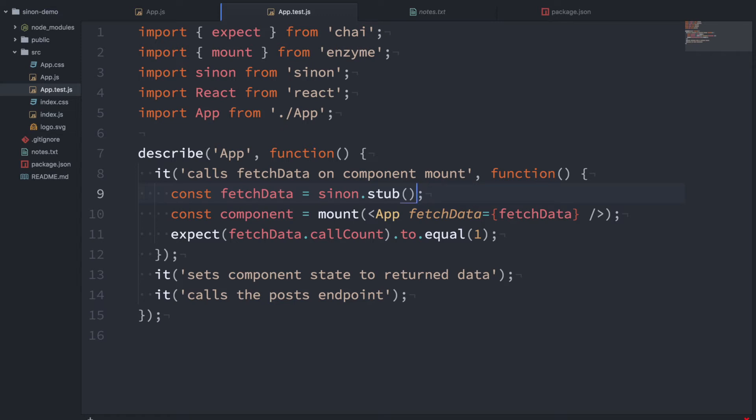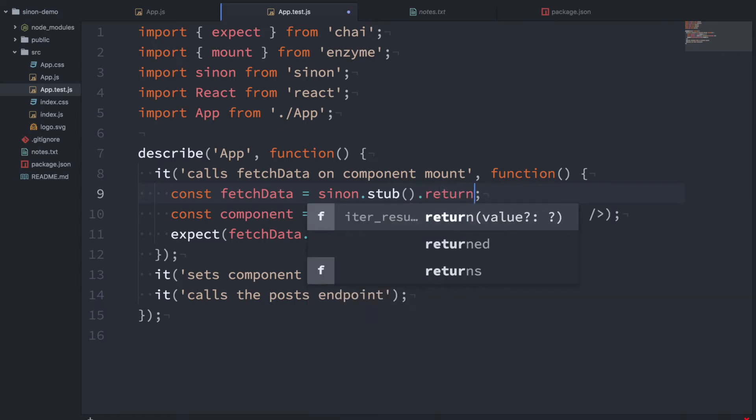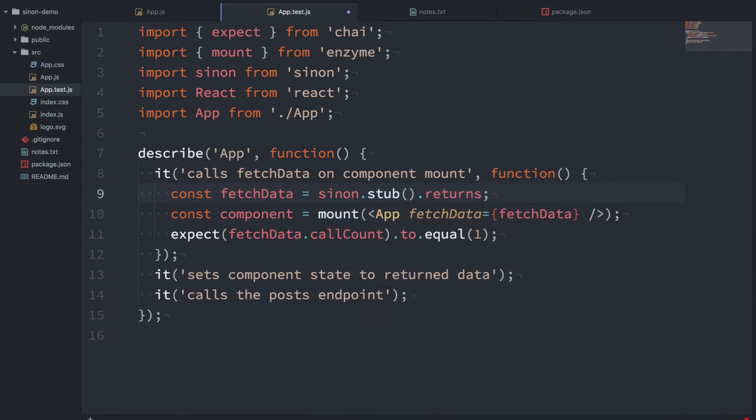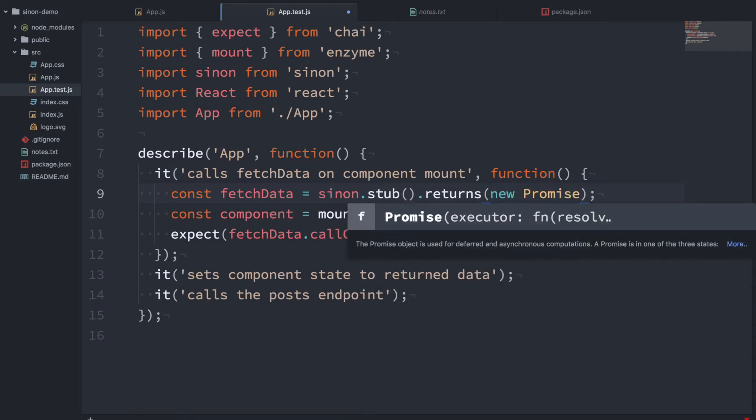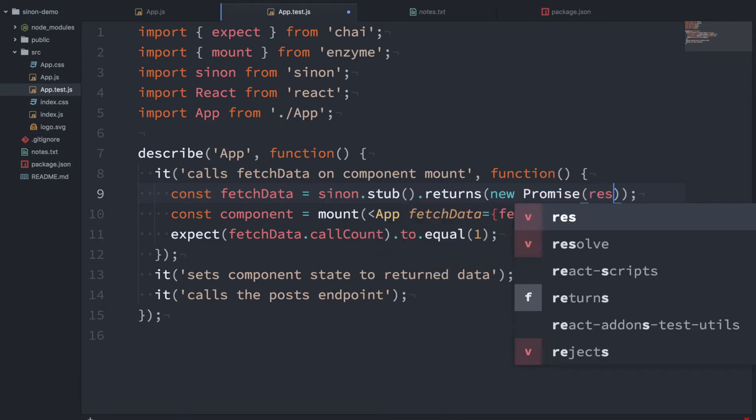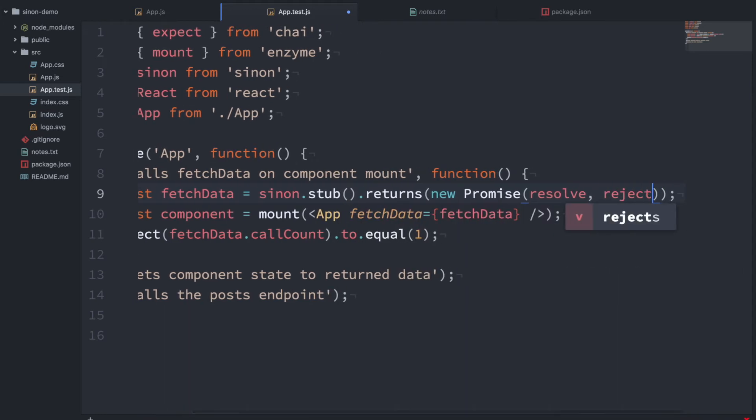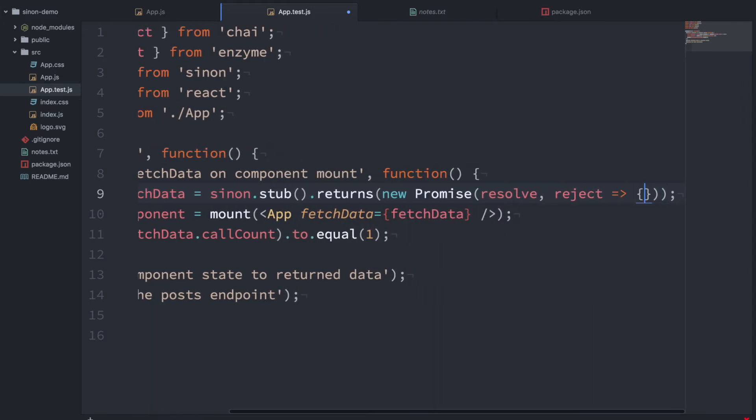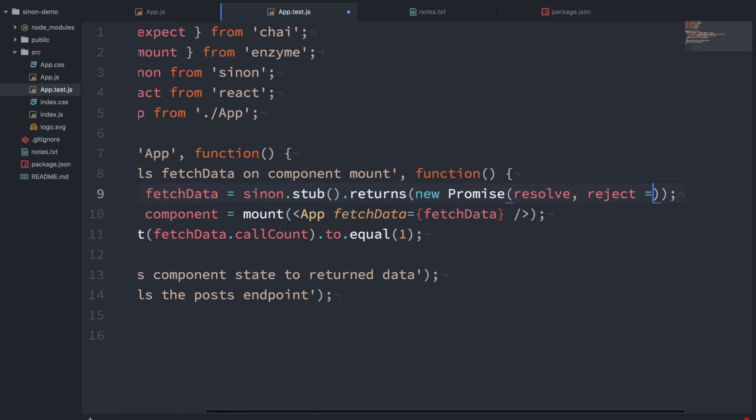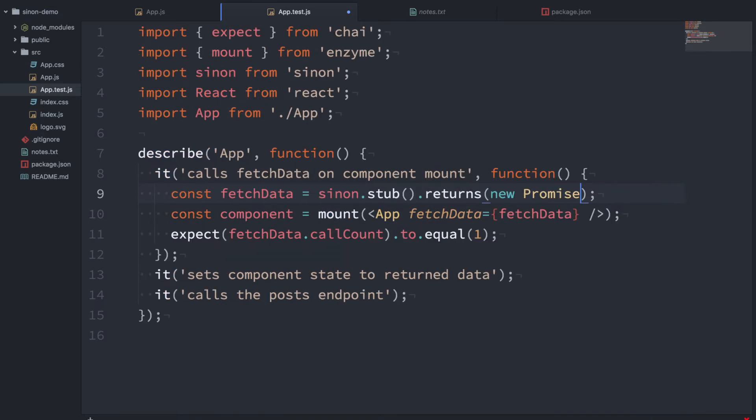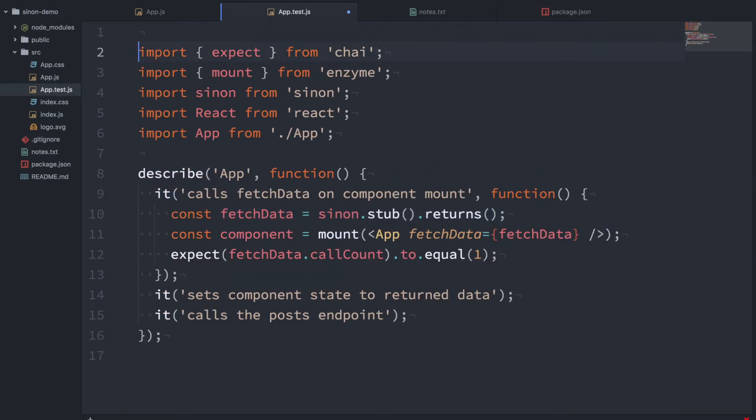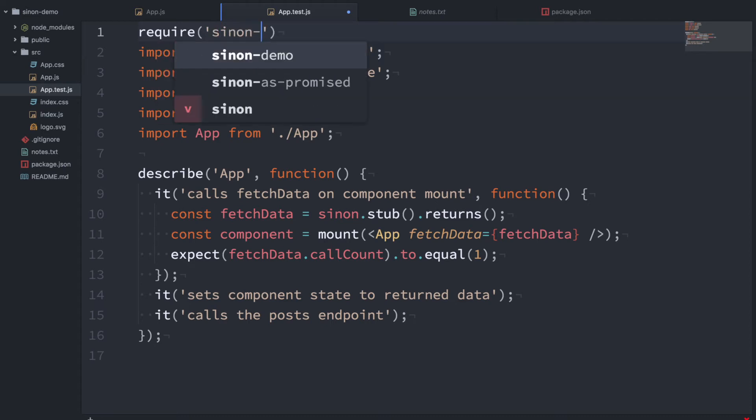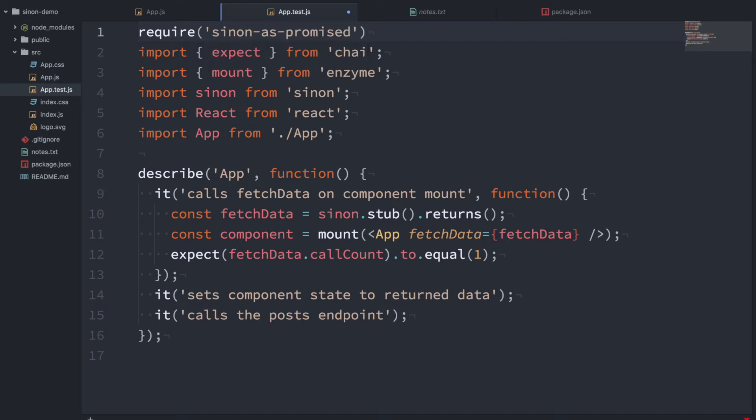So what we want to do is we want to return something here. And you can return something from a stub just by saying returns and then true, false, you know, whatever you want it to be. In this case we want to return a new promise. And I could type out this in its full, you know, promise resolve, reject, give a function, all of that. But I said I'd talk about sinon-as-promised before and this is quite powerful. It provides some helper functions on stubs and spies to enable us to return promises pretty easily because it turns out it's a pretty common thing to do. So I'm going to go ahead and require sinon-as-promised here. And then I can just call resolves here like that.